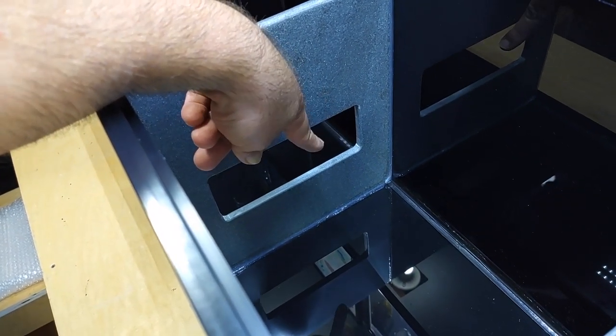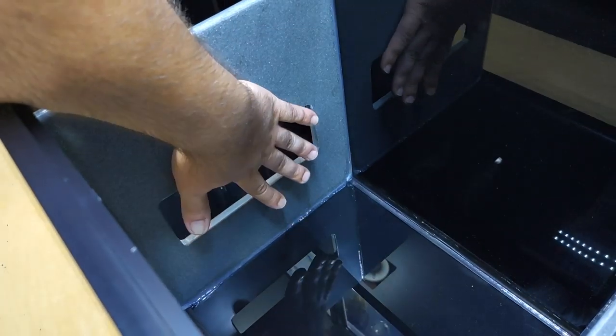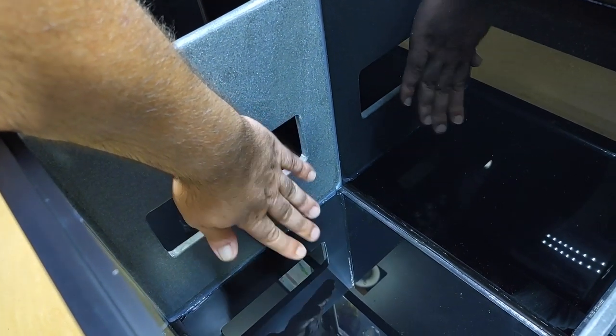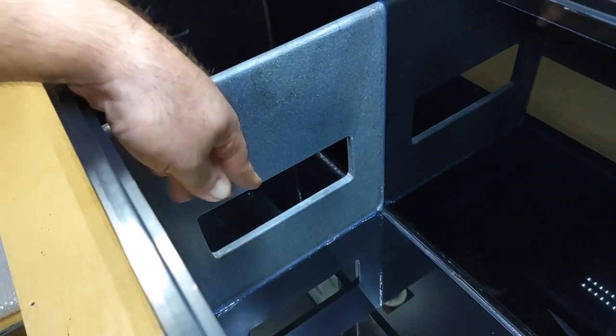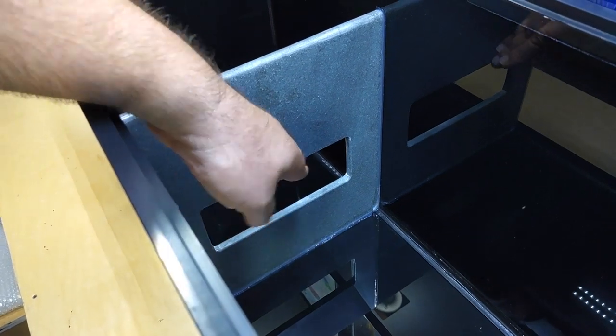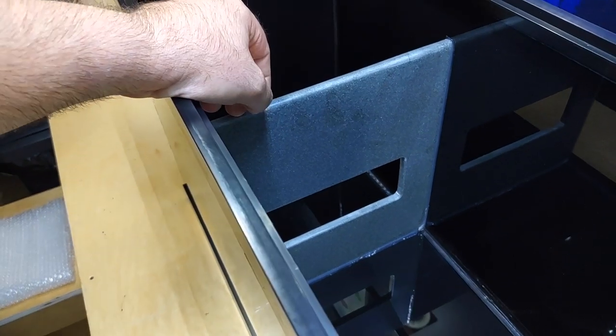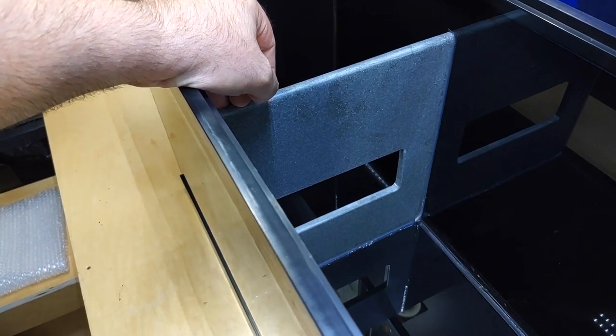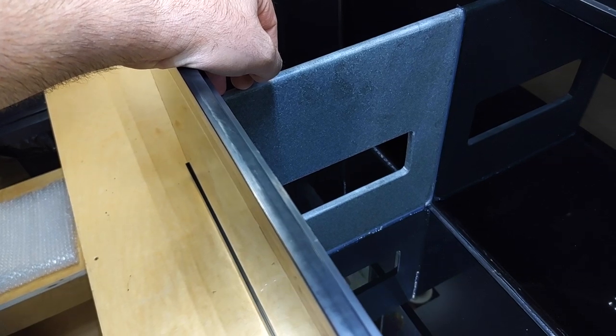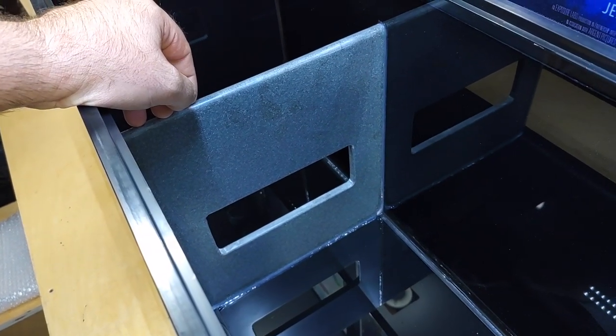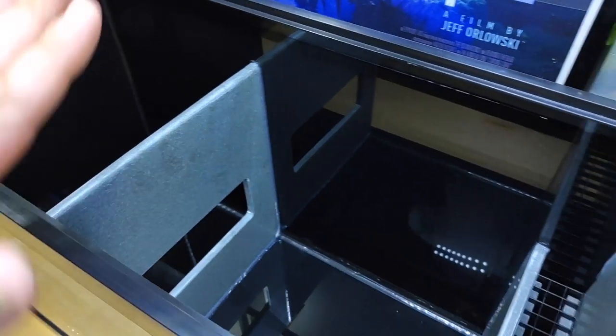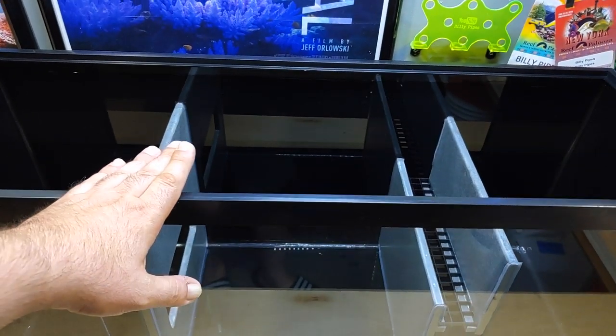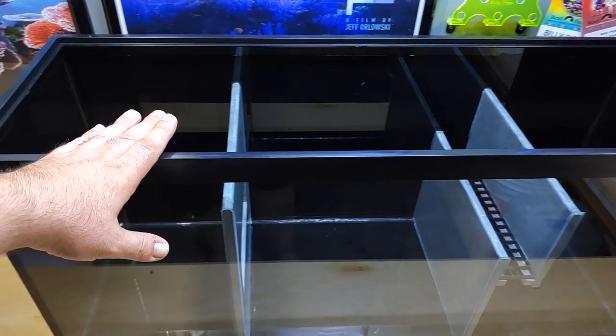So I might drill some holes in this here and maybe zip tie a piece of egg crate to it, so that way if the Marine Pure spheres go up over this port they won't fall through and go into the next section. I'm not sure if I'm going to do that. I might just pre-drill the holes just for the heck of it, just for the future.